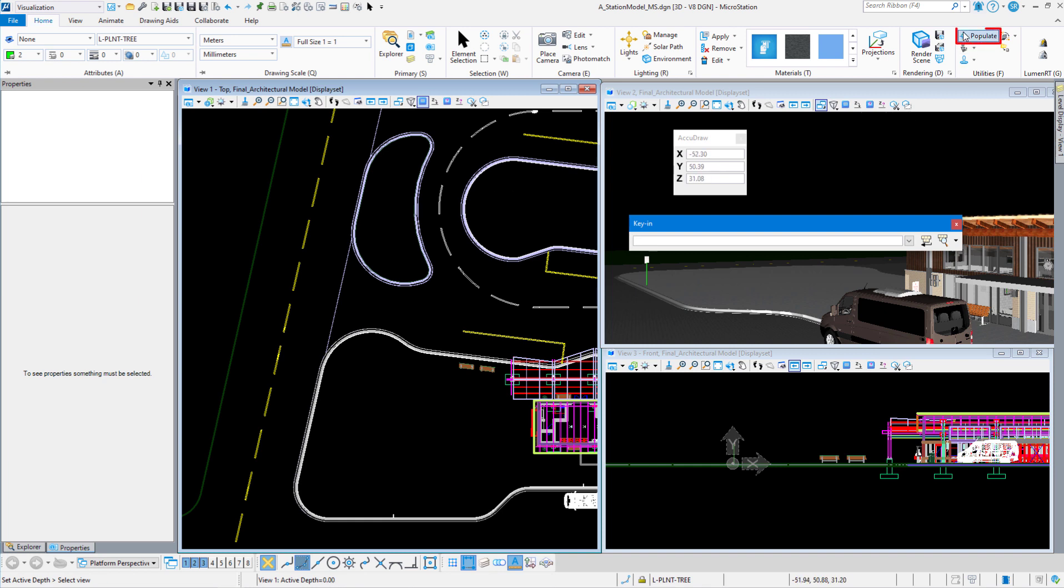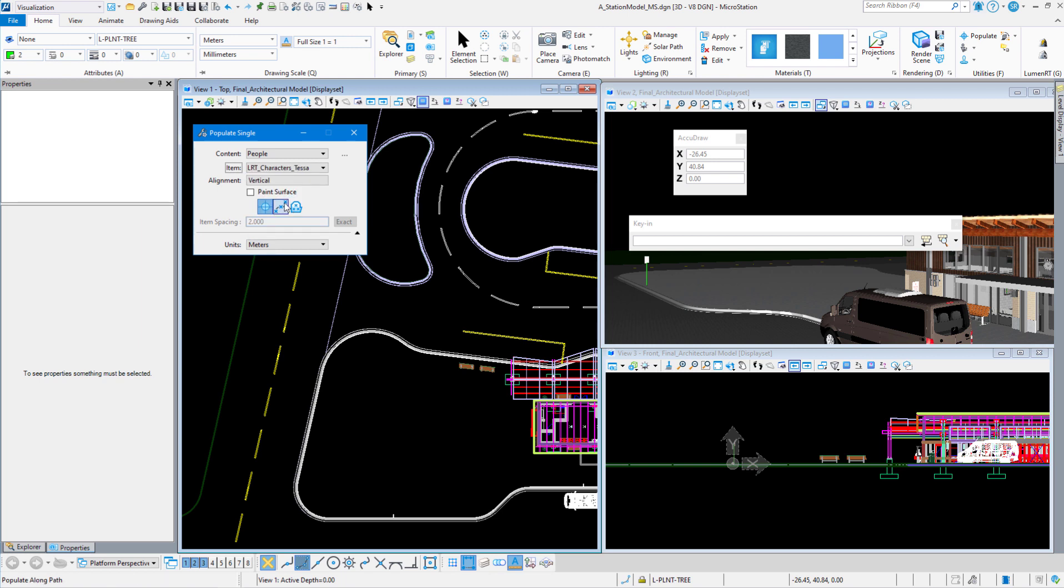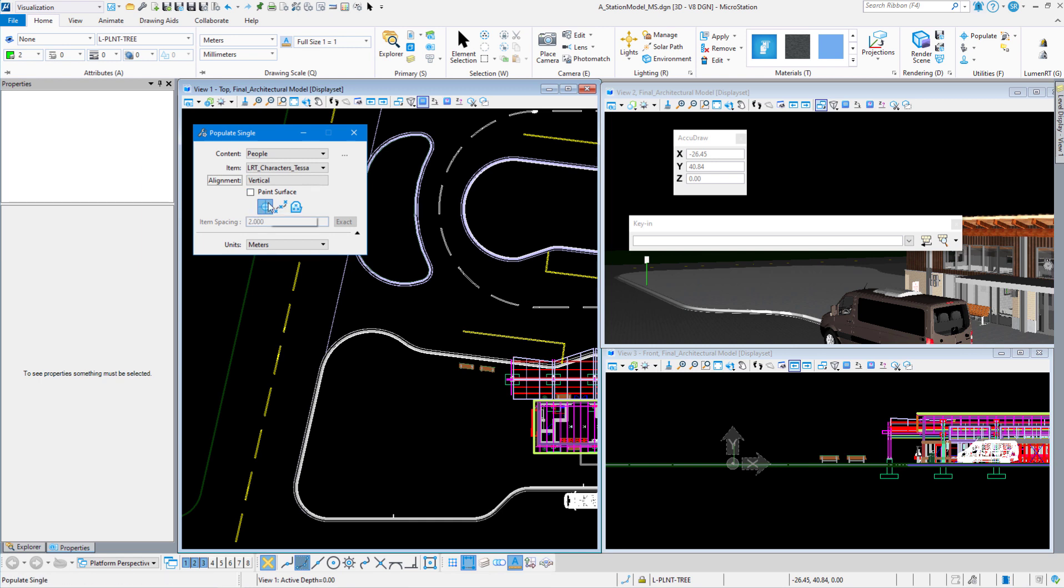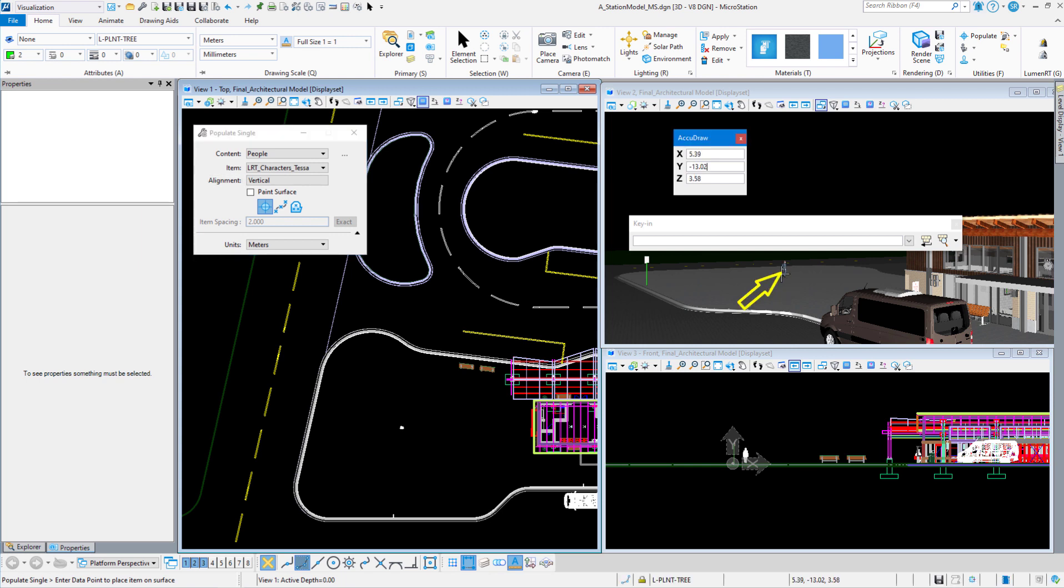So we're going to populate people. We're going to do Tessa again. Alignment, you want vertical all the time if you're doing a top view. Paint surface, if I'm going to paint a bunch of people on there we'll show you how that works. We're just going to do a single where our units are in meters. And we're just going to enter a data point here. Now you should see it come up over here in this view. There it is right there. So there is Tessa.